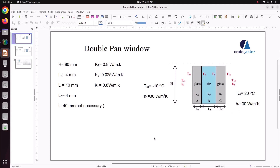Hello everyone, welcome back to my tutorial. In this tutorial we are going to solve a double pane window — a window made up of two glass panes with an air gap inside. We will analyze how heat transfer takes place across this window.